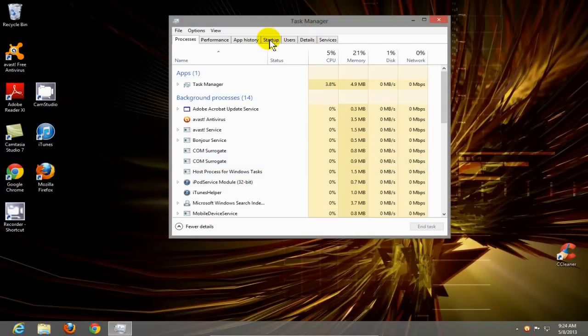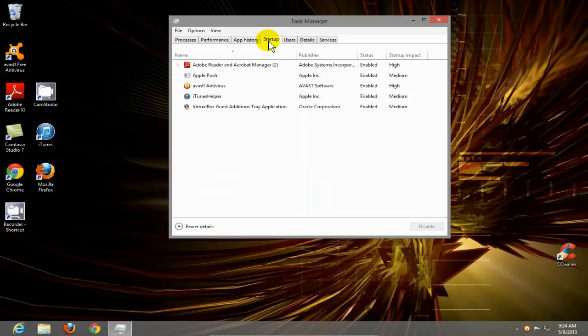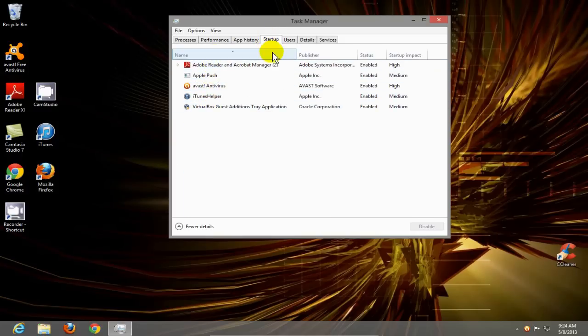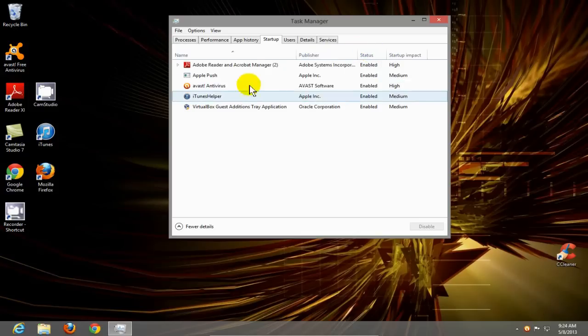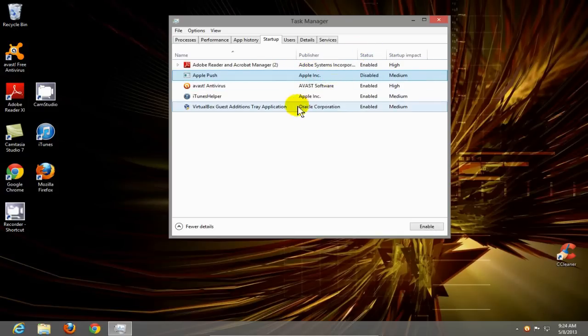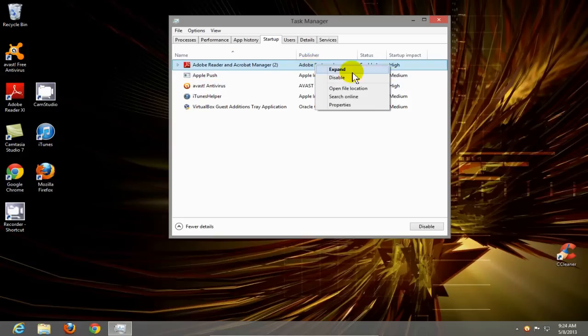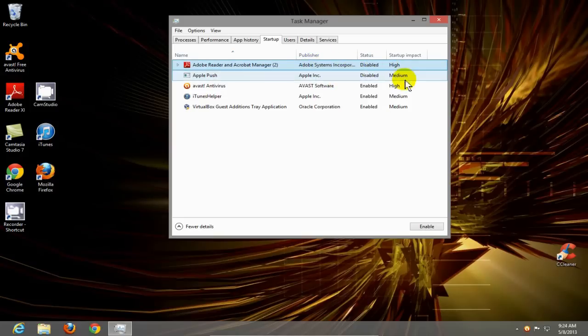Once we have the task manager window open, click on startup. This allows us to go down and selectively stop, disable, or enable certain programs that are running. If you see something that you don't want running, right click and disable, and that will stop those programs from running.